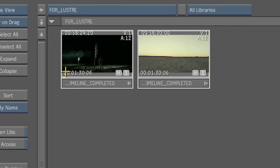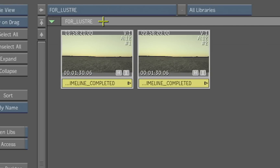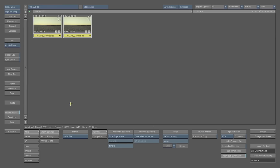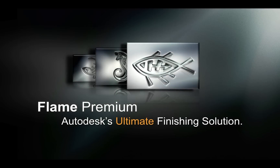So how do you prepare this timeline to go to grading? Well, it's as simple as just saving it into a library. In this case I do it manually — I just create a library called 'For Lustre', sort of a drop box for Lustre. Because we can actually browse from Lustre into the Flame and Smoke libraries over Wiretap, we'll be able to just pull that right in. So there's no duplication required — it's all ready to go.